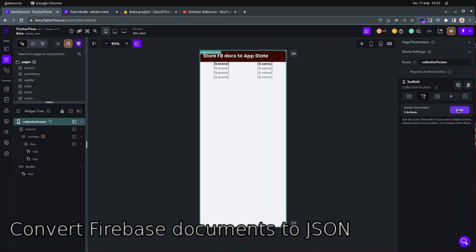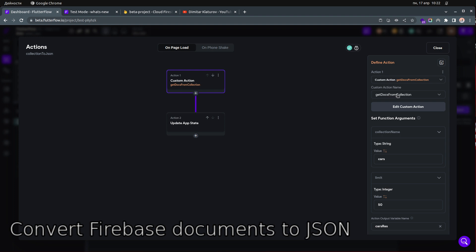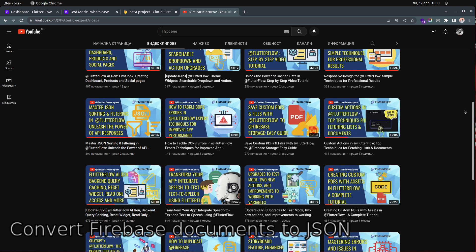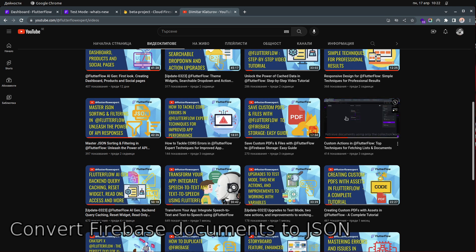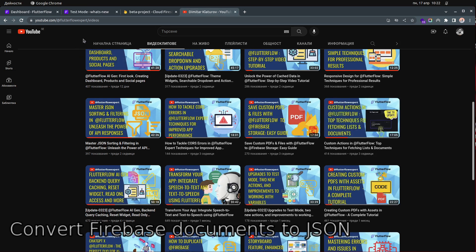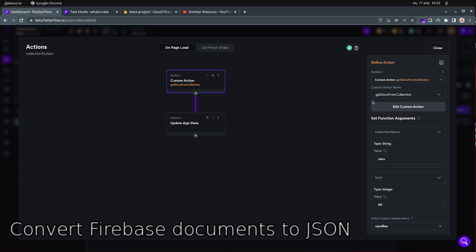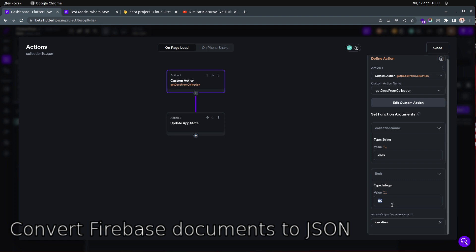On the scaffold you can use a custom action that I presented in a previous video: 'Get Documents from Collection.' That video is titled 'Custom Actions in FlutterFlow: Top Techniques for Fetching Lists of Documents.' You supply the name of the collection and also a limit for how many documents you want, because most of the time you don't want to fetch all documents.